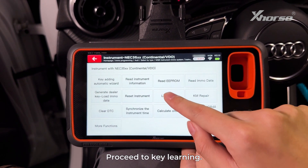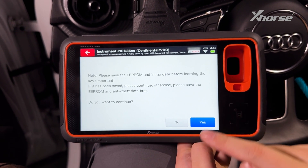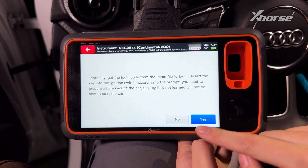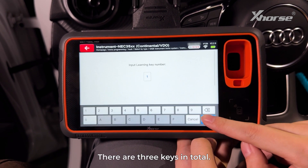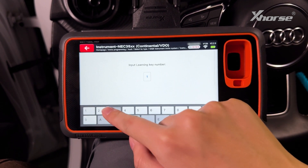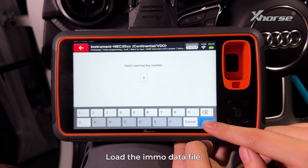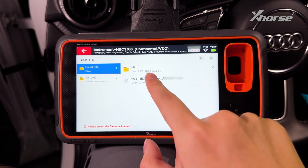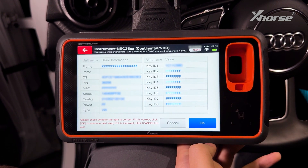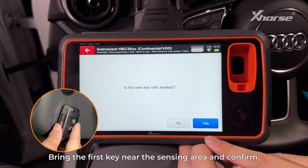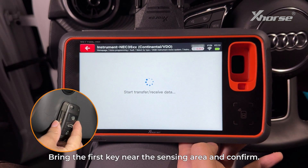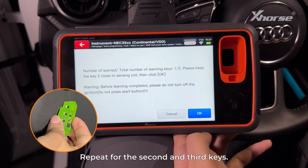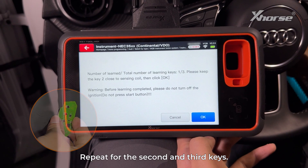Proceed to key learning. Get the code from IMO data — there are three keys in total. Load the IMO data file. Bring the first key near the sensing area and confirm, then repeat for the second and third keys.